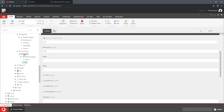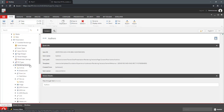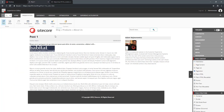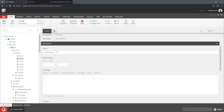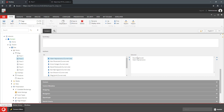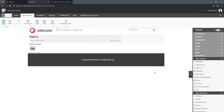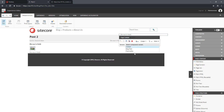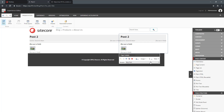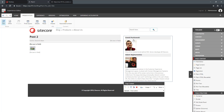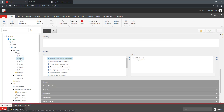The interesting thing about the reference is that it can go through a single item link but it can also go through multi-item links. In the case of post 2, I co-authored it with David and we are both listed in the authors list — two references to two items. Going to post 2 and dropping the component with the variant, you can see that both David and myself are on this post. The reference enumerated through all of the links in that field.